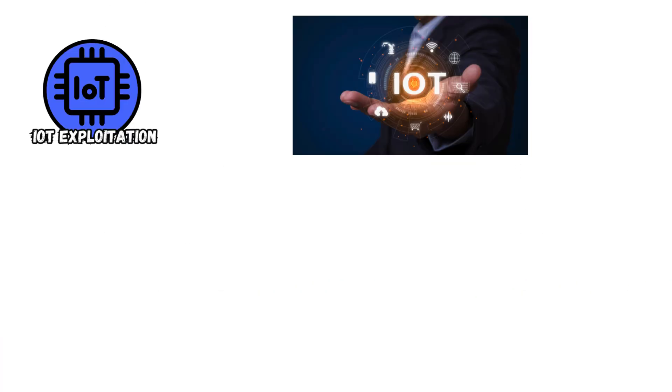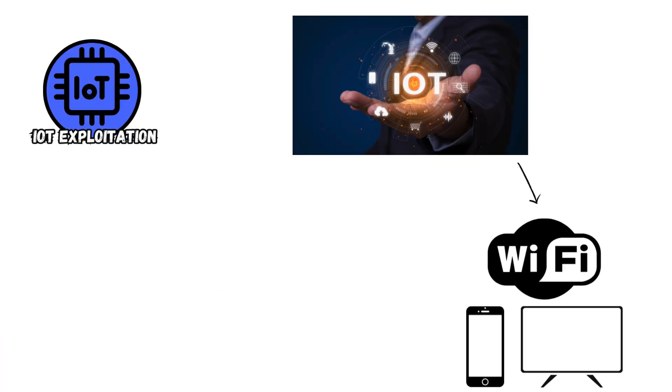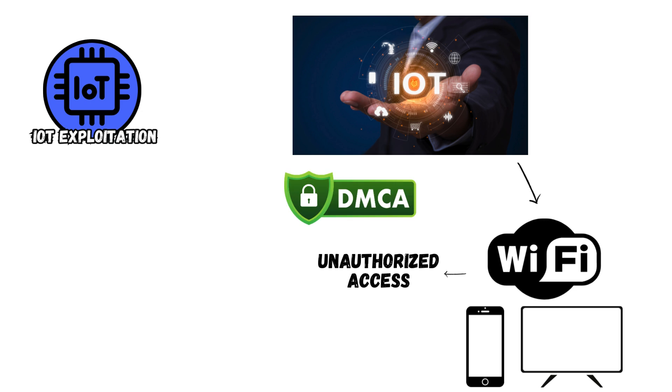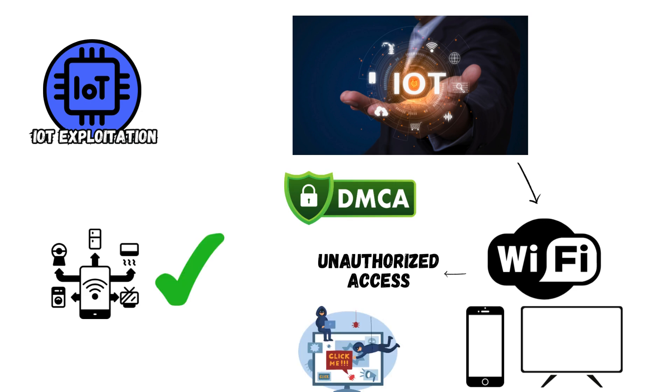IoT Exploitation targets vulnerabilities in internet-connected devices like smart TVs or home appliances to gain unauthorized access, compromise privacy, or launch attacks against other systems, leveraging inadequate security measures in IoT devices.